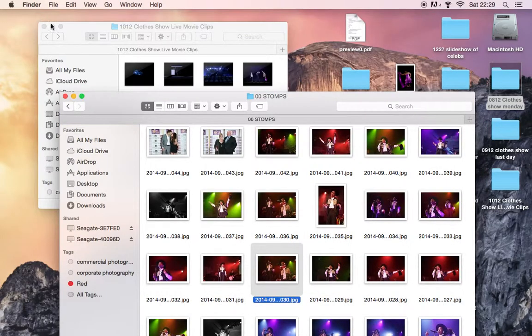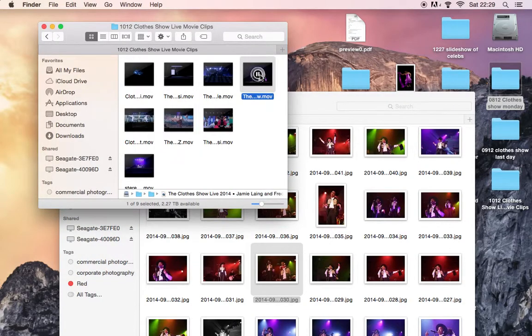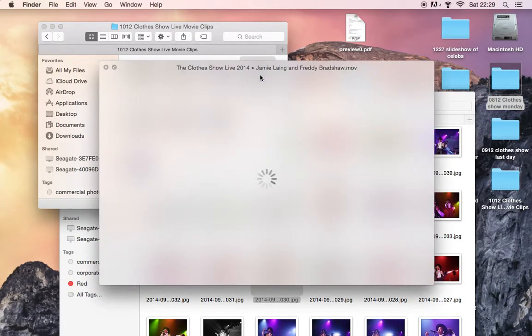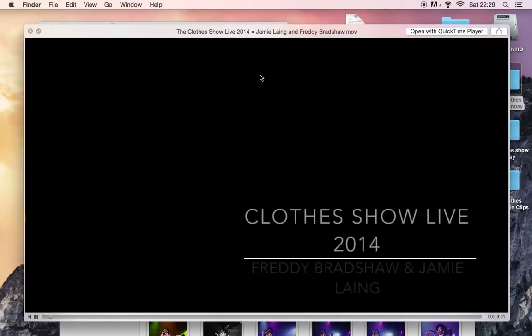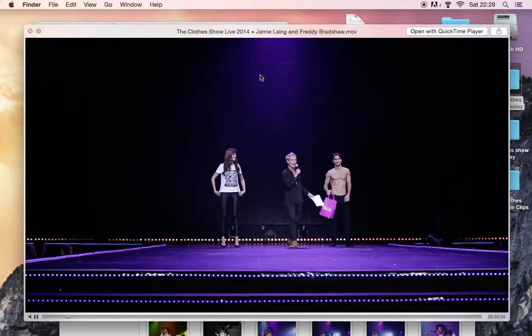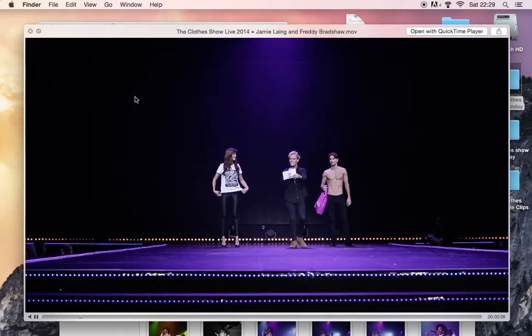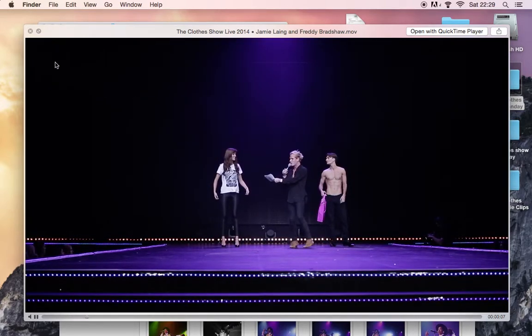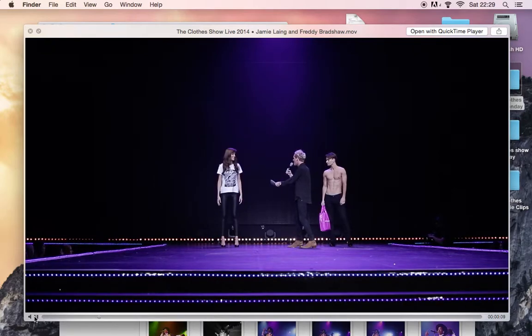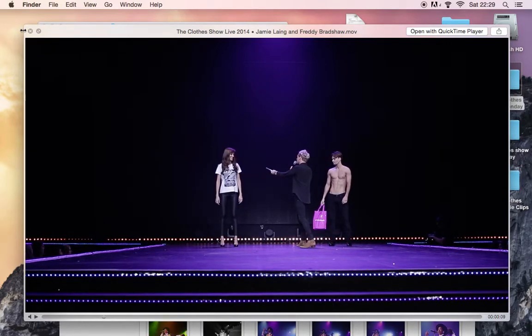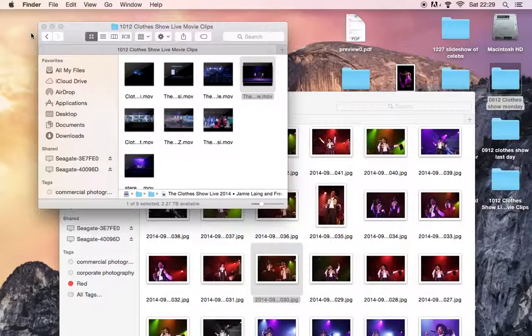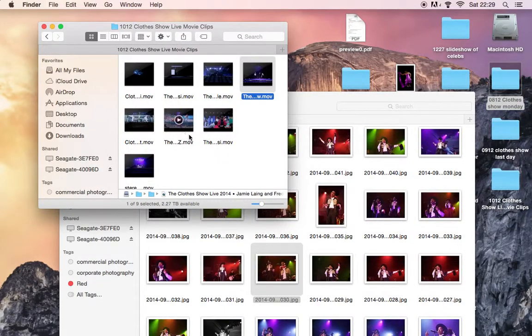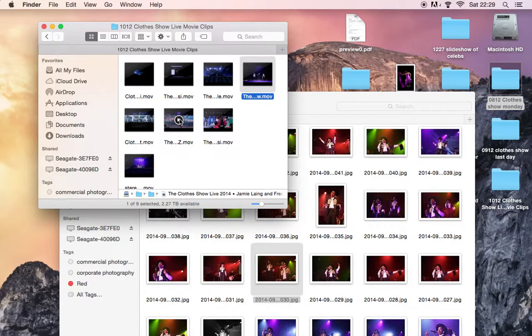So let me just close those down. And again, just show you some other things, just so you can see how it records. But obviously this is excellent for being able to show people how to do things on screen, just as I'm showing you now.